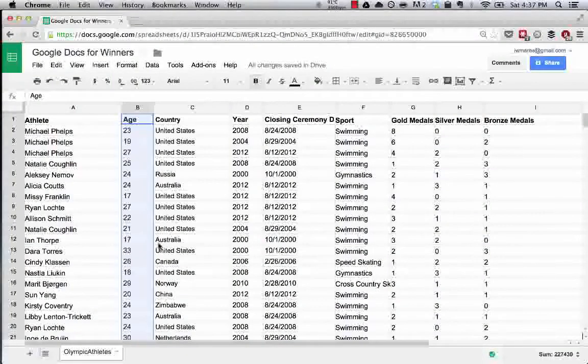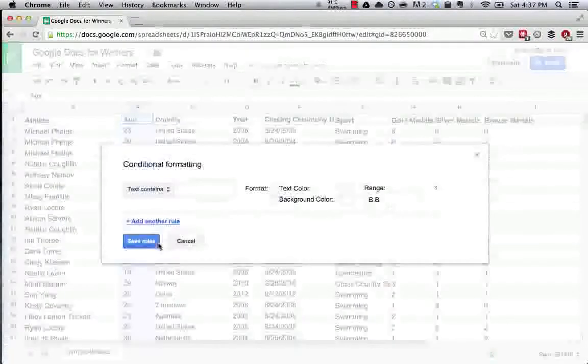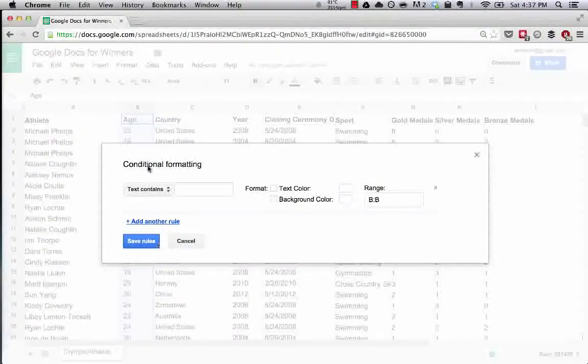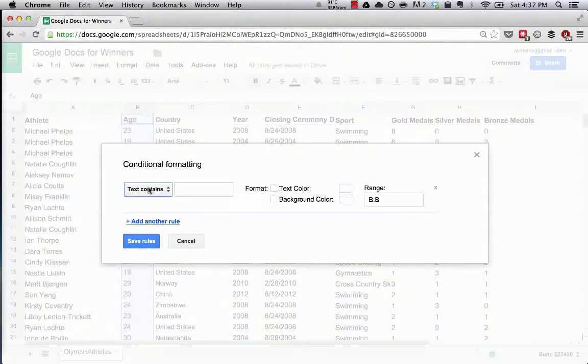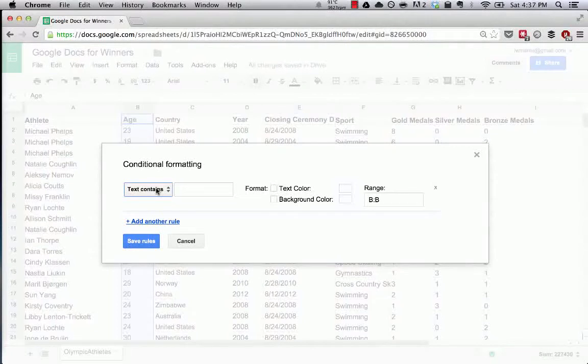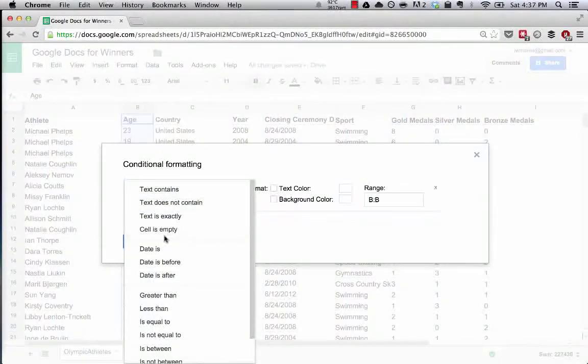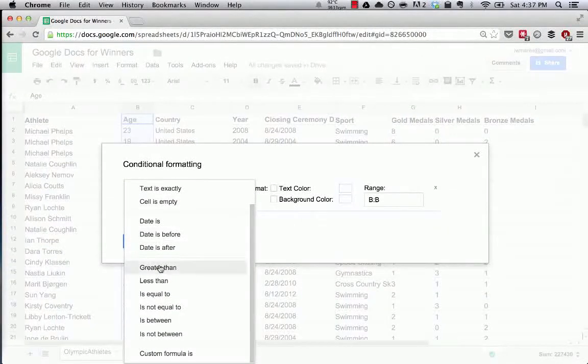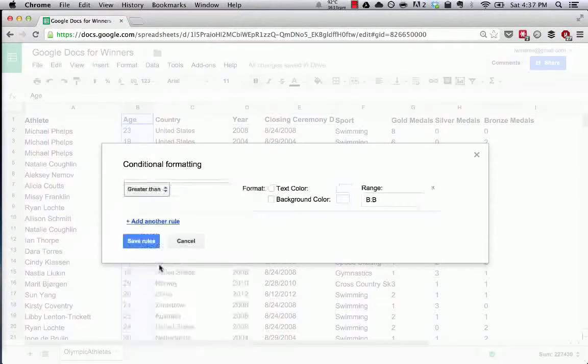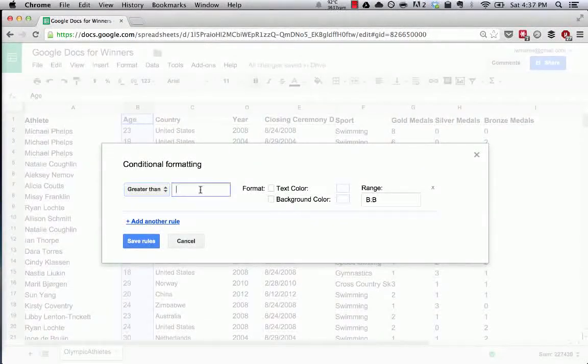What we're going to do is say when the text contains—you can see we're selecting how to pull the data for this range. We're going to say when the data in the cell is greater than 25.